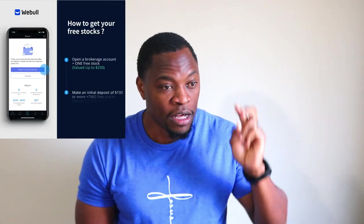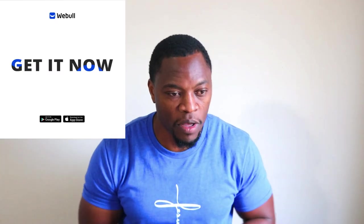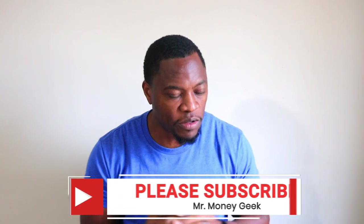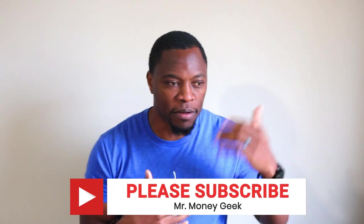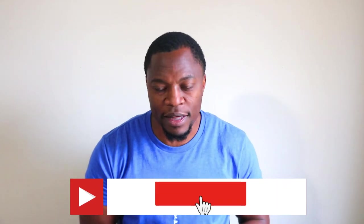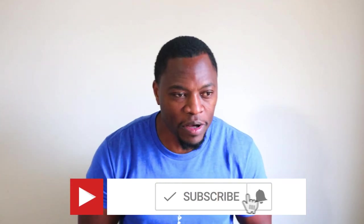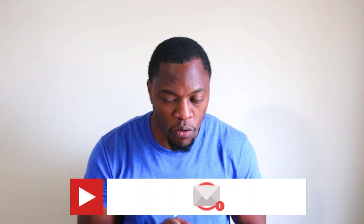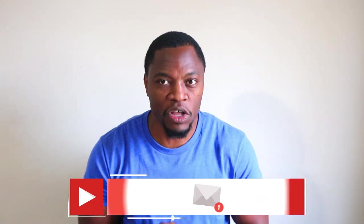I'll put the links in the description below. It does help the channel, just give me some support to kind of continue to make content for you guys. And as always guys, don't be a greedy savage and stay motivated.